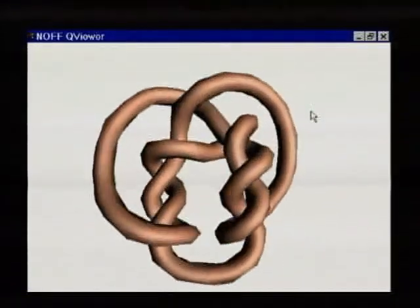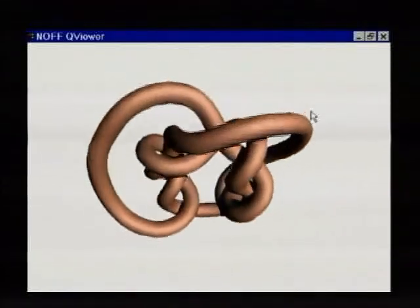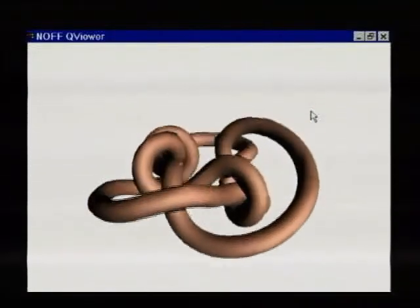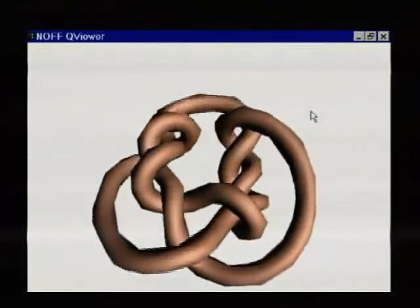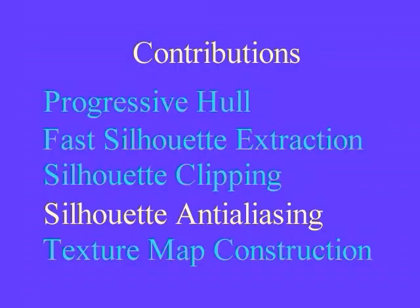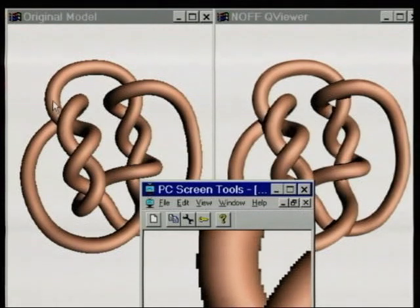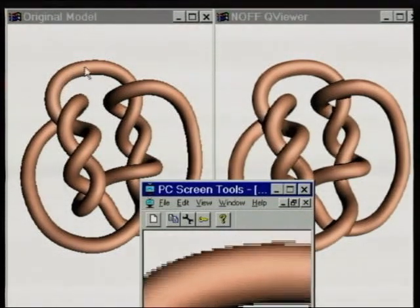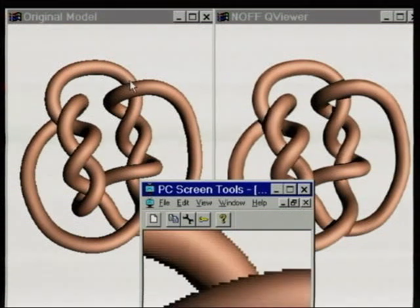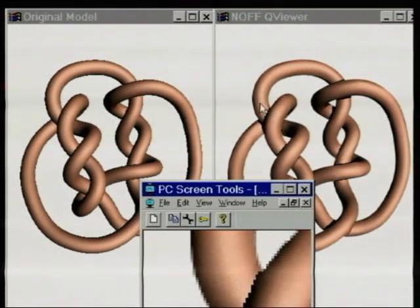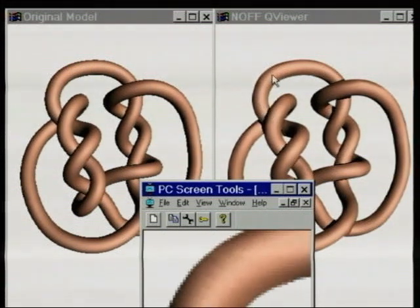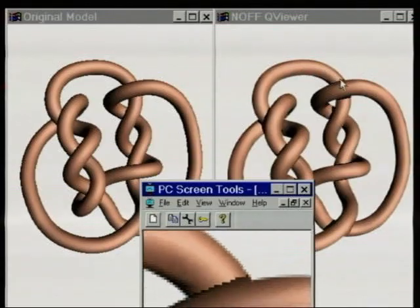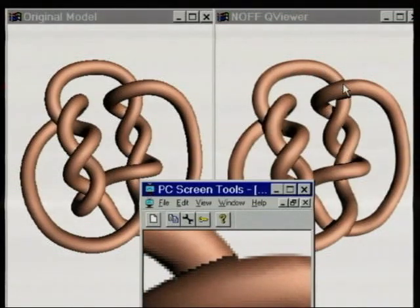The coarse geometry is then rendered subject to the stencil buffer. Another advantage of silhouette clipping is that anti-aliasing of the silhouette can be obtained with little extra cost. Here we compare the original high-resolution mesh with an anti-aliased silhouette clipped bump map model. The jaggies have mostly disappeared, although the video JPEG artifacts are still present.